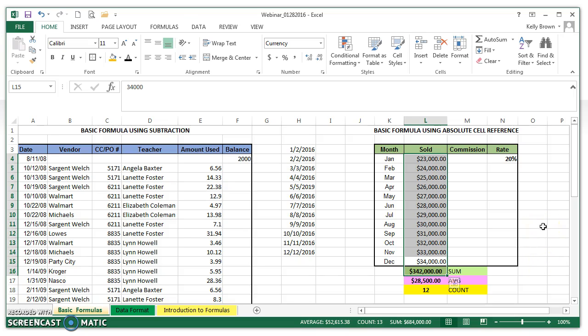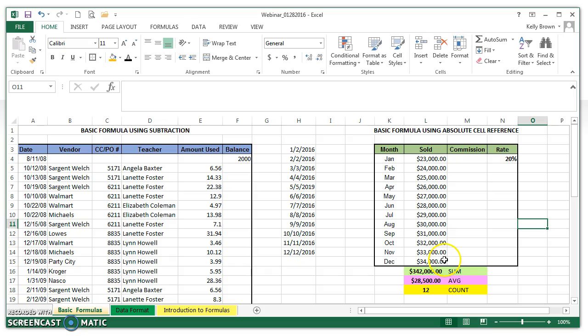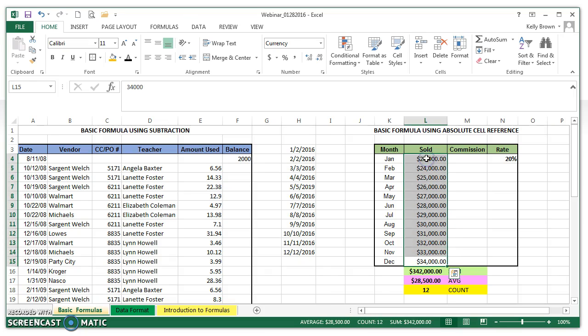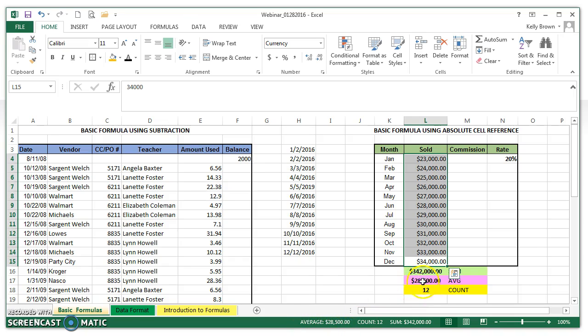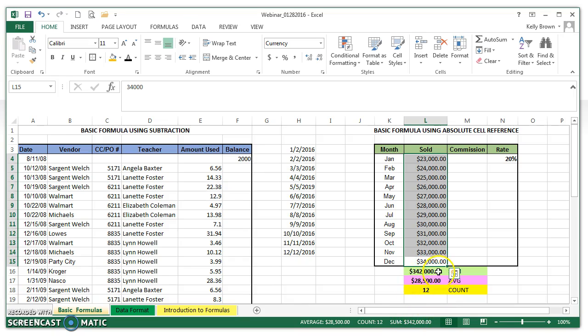I did want to let you know that without doing those actual functions, you could get all of those numbers. If I click and drag and just select the cells and not do any type of formula or function and look at the very bottom of my screen, you're going to see an average, count, and sum appear for you just based on the cells that were selected. It says the average is $28,500, the count is 12, and the sum is $342,000.